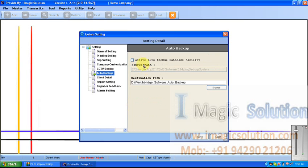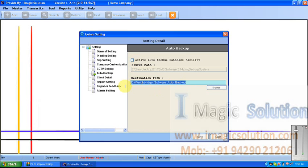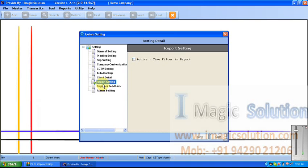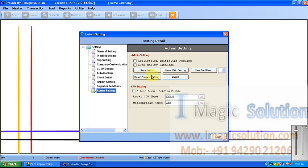Auto Backup — when we use the Access database, the system provides an auto database backup facility. We can set the backup location as per our requirement. Also, Report Setting — if we want time filtering in reports it will show here. Engineer feedback and Admin Setting are also available.